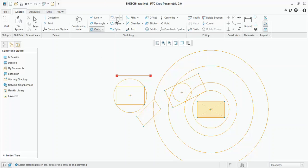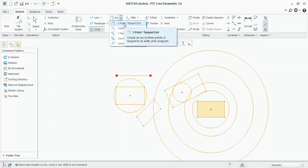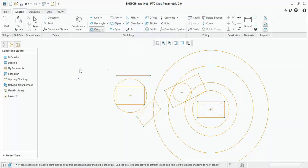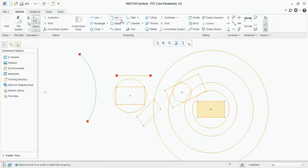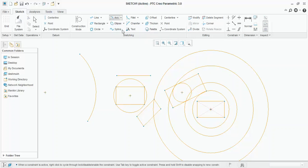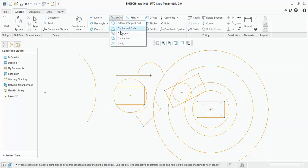Next type of tool is arc. Three point arc. As name suggests, three points are required to place this arc. First point, second point and third point. Then center and end arc. Say, for example, I want this as the center of the arc. I will click here. Then the starting point of the arc and the end point of the arc. Three tangent, concentric and conic are similar to those like which we have drawn in circle.